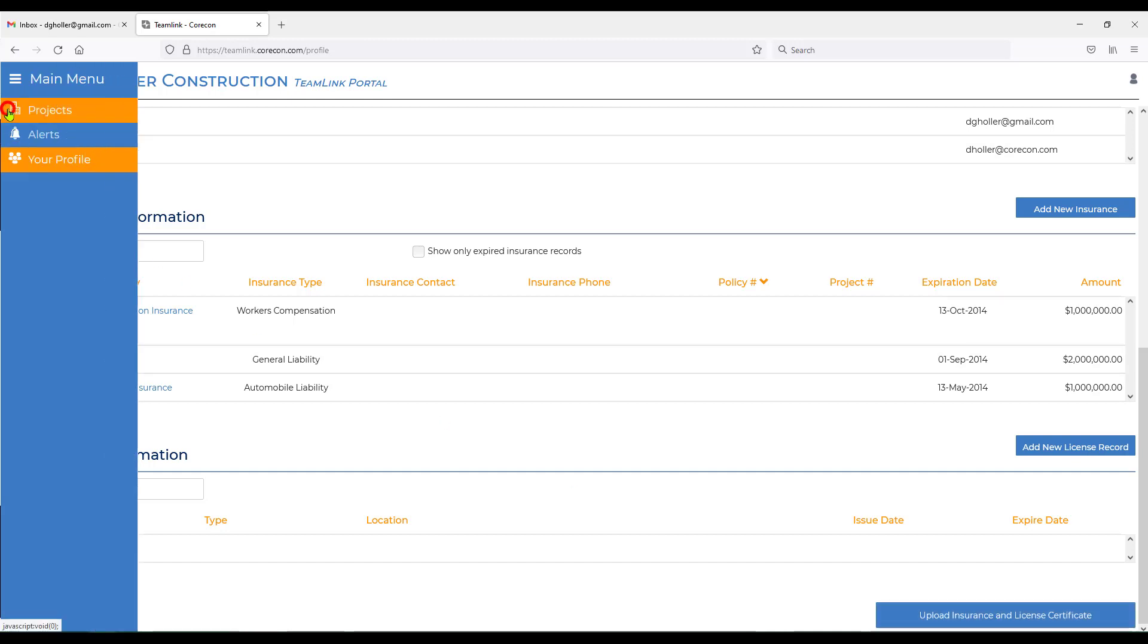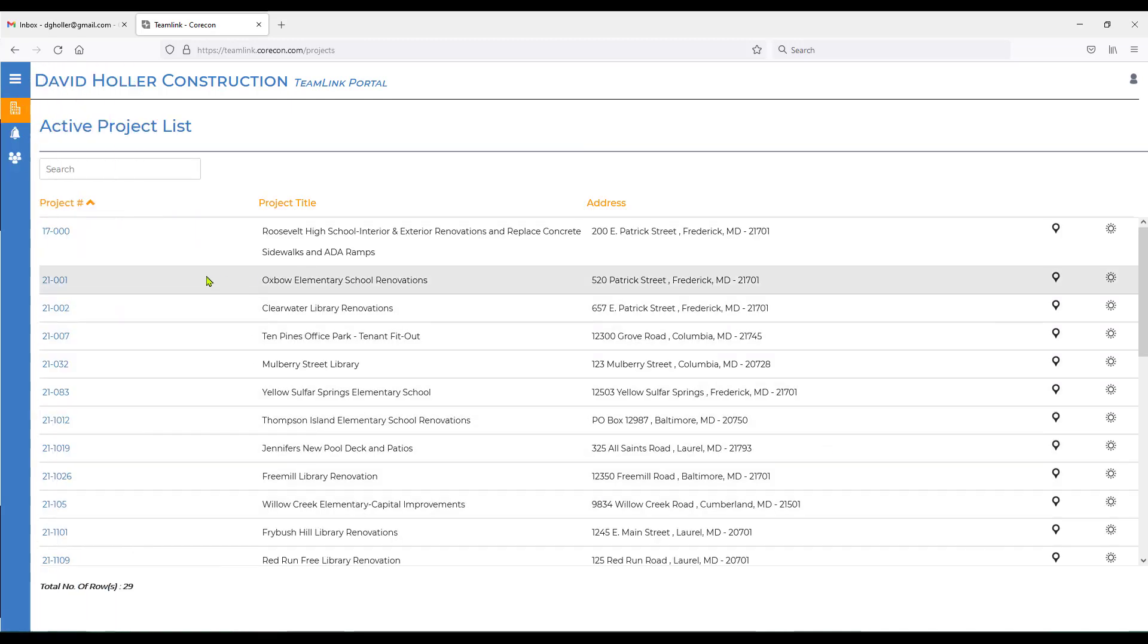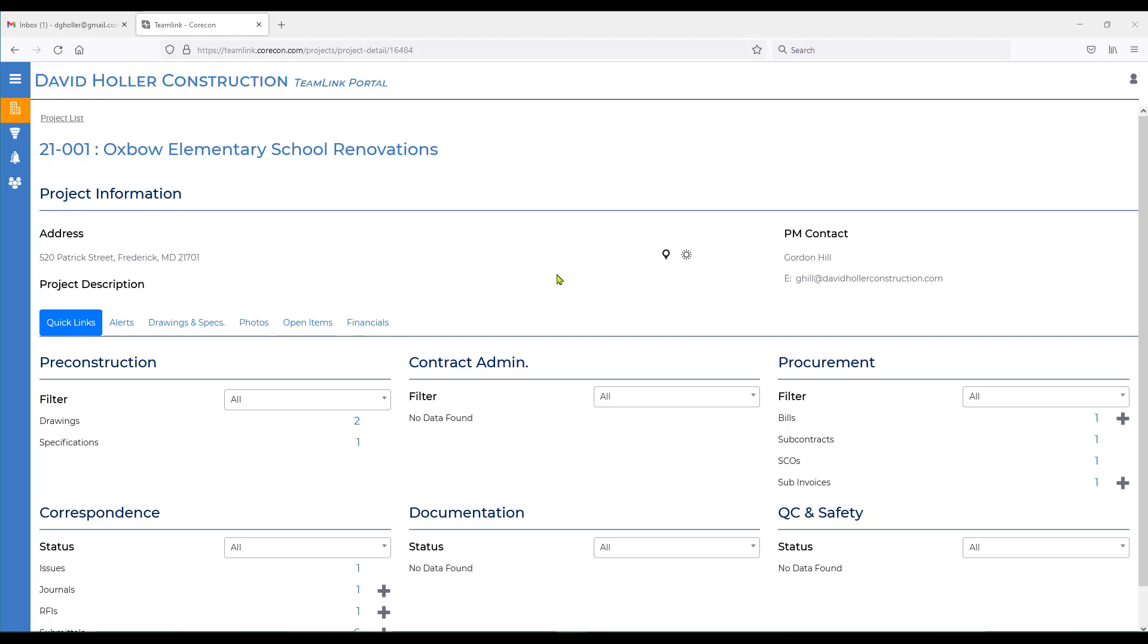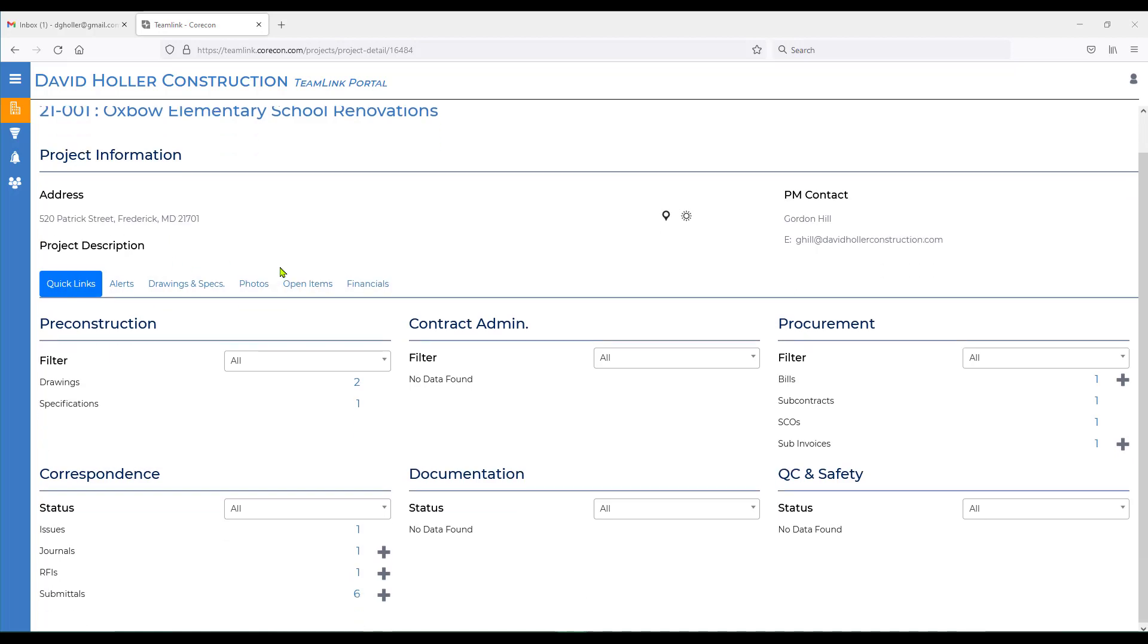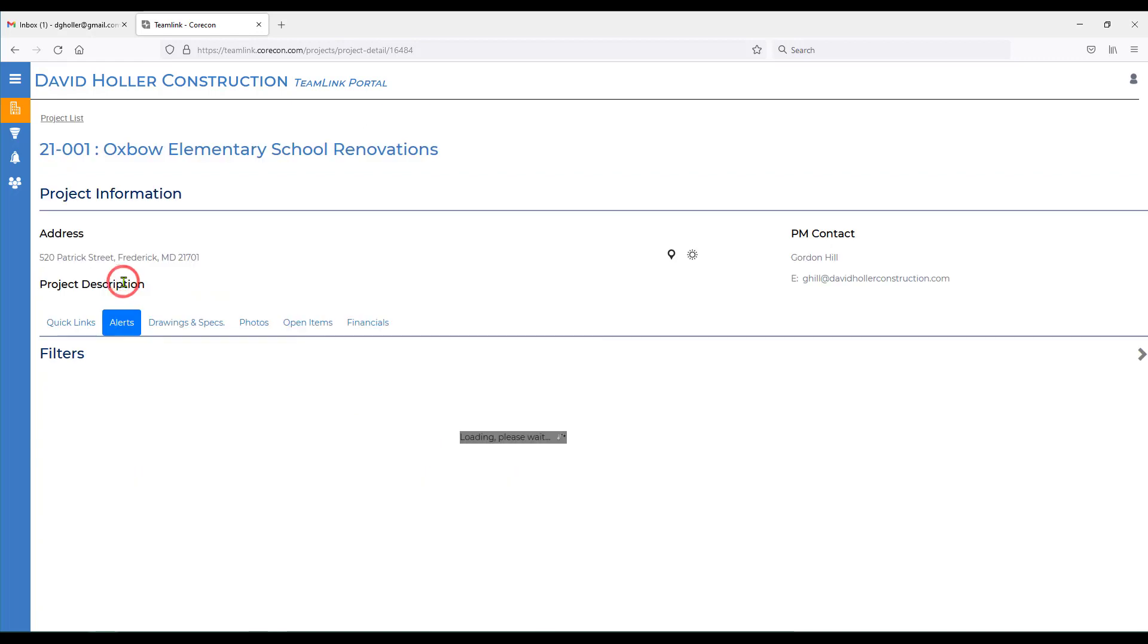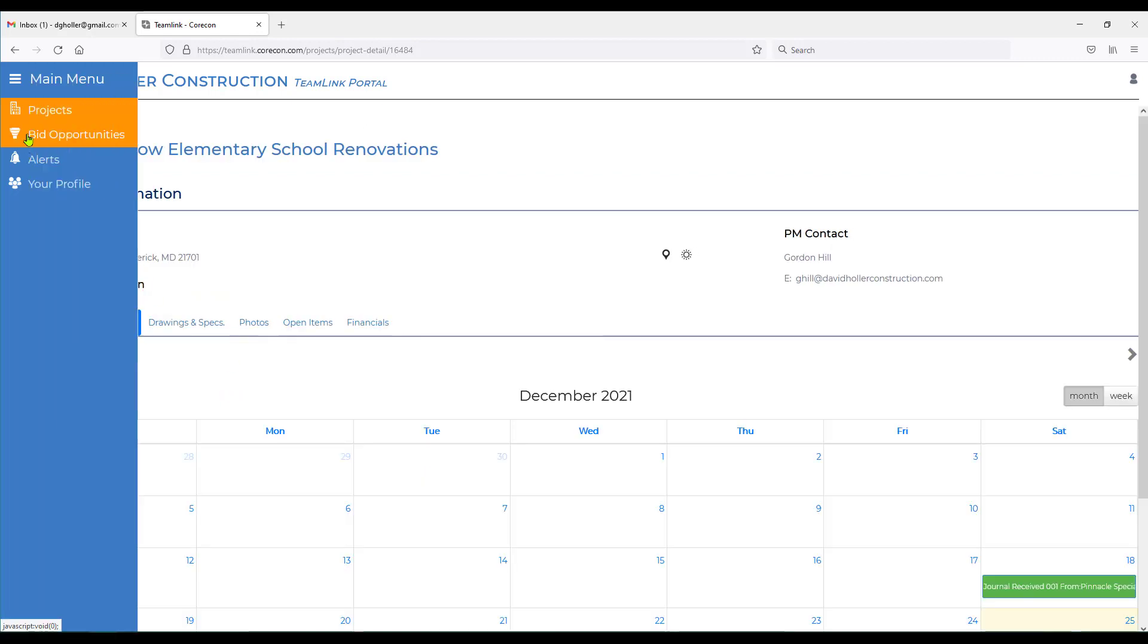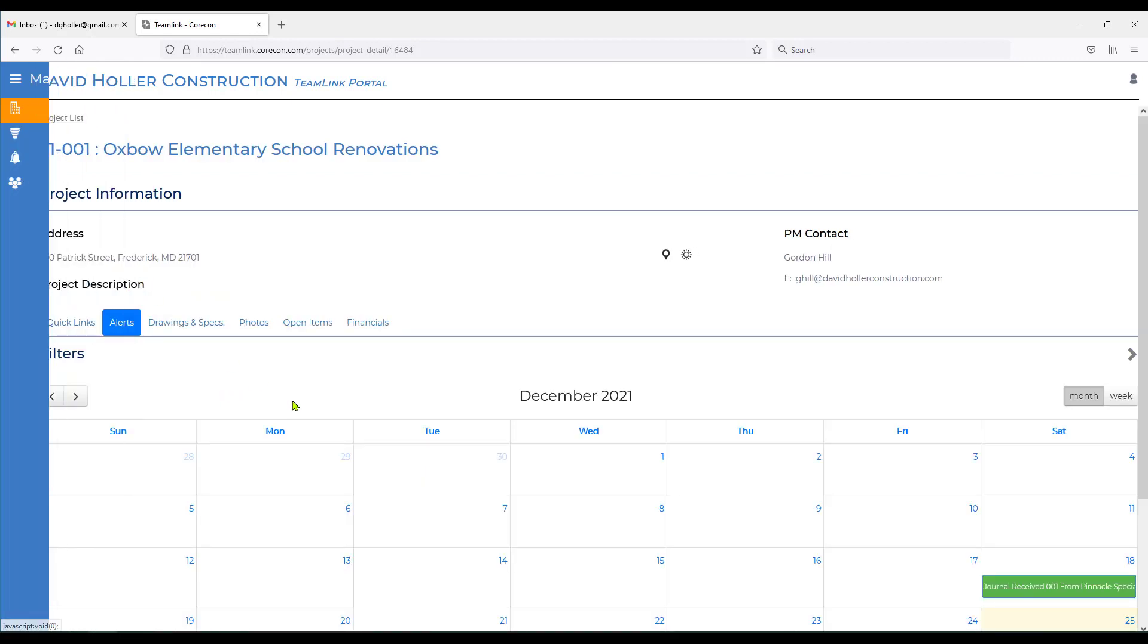Let's go back to projects. The project we're going to be looking at today is renovations at an elementary school. So let's open that project number to see the details. This is your project landing page that you've been granted access to and are referenced on regarding this particular project. Across the top is a list of tabs. The quick links tab, which we'll come back to in a moment. There's an alerts tab, which is similar to the alerts on the main menu, but specific to this particular project.